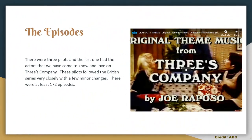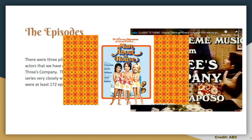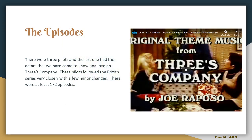The episodes: there were three pilots, and the last one had the actors that we have come to know and love on Three's Company. These pilots followed the British series very closely with a few minor changes. There were at least 172 episodes.